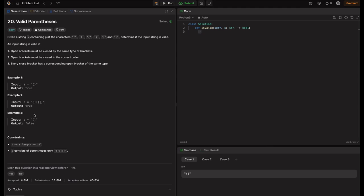In example three, the two halves don't match, so it's false. As for constraints, the length of the string is in the inclusive range of 1 to 10 to the power of 4, and s consists of only these bracket characters. So this is our sample space.